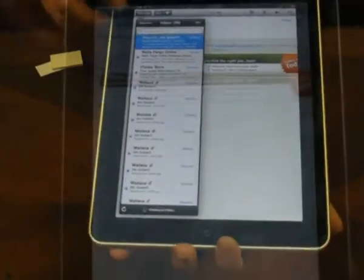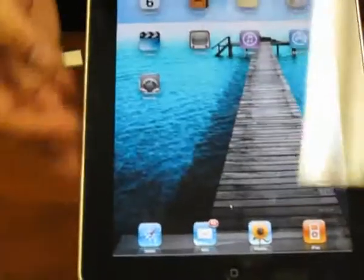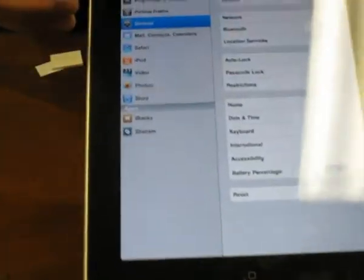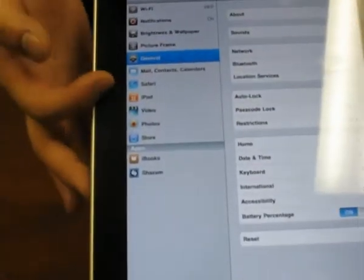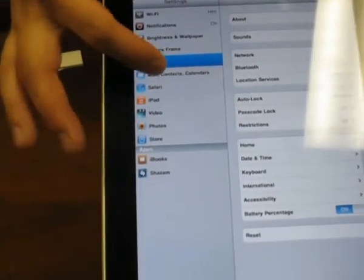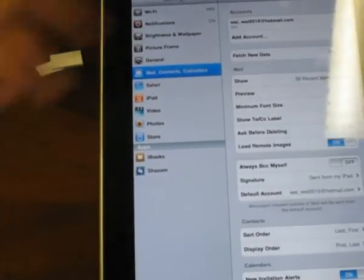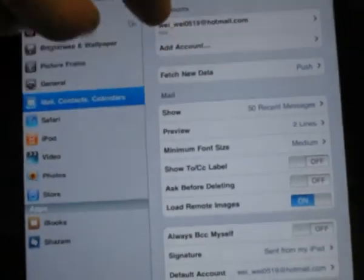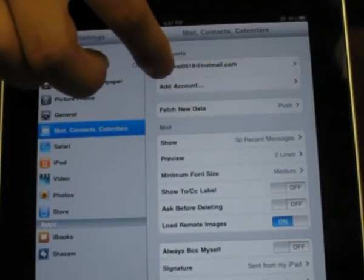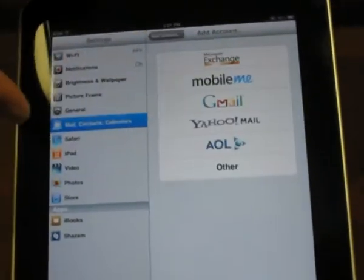To add other accounts, go back to the homepage and go to Settings. Locate Mail, Contacts and Calendars and click on it. You'll see Add Account right here. Click that and the same menu pops up.